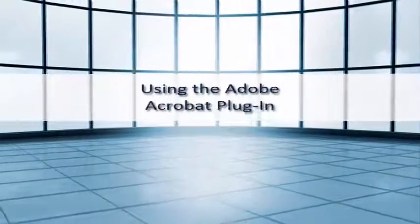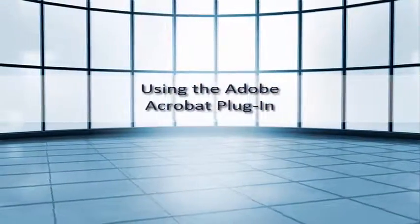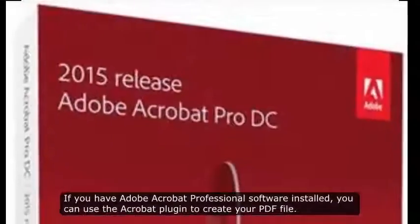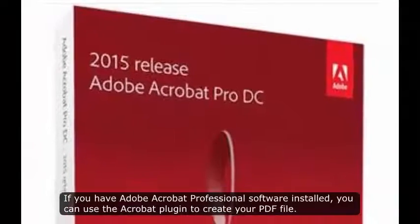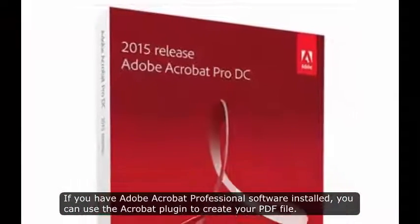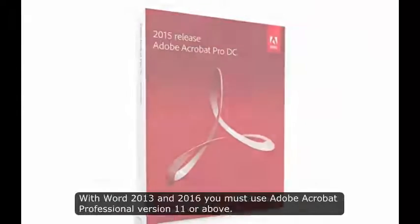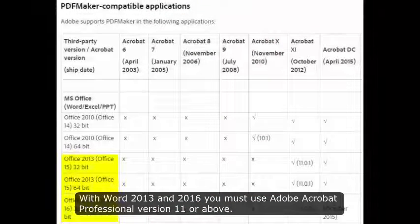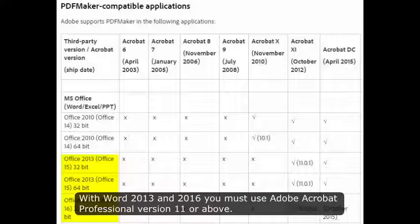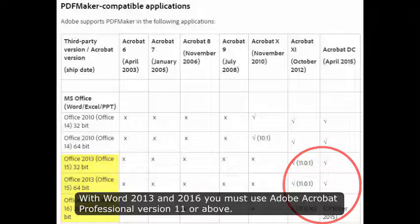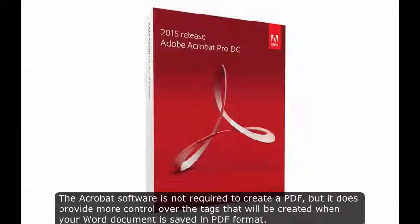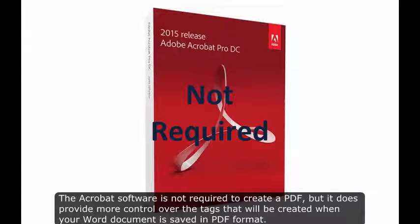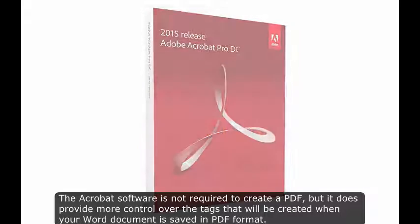Using the Adobe Acrobat plugin. If you have Adobe Acrobat Professional software installed, you can use the Acrobat plugin to create your PDF file. With Word 2013 and 2016, you must use Adobe Acrobat Professional version 11 or above. The Acrobat software is not required to create a PDF, but it does provide more control over the tags that will be created when your Word document is saved in PDF format.